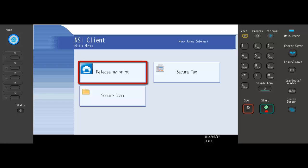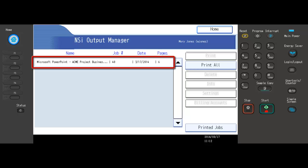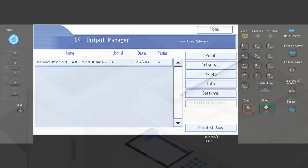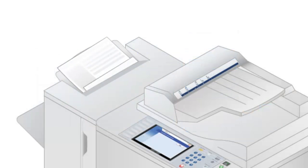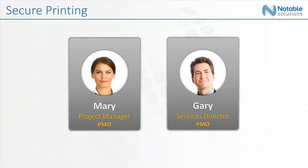Pressing the Release My Print button allows her to see her printed presentation. She can select the job from the list and press Print. All seven copies now print out of the device, and she goes into the conference room for her meeting. Mary's presentation went great.